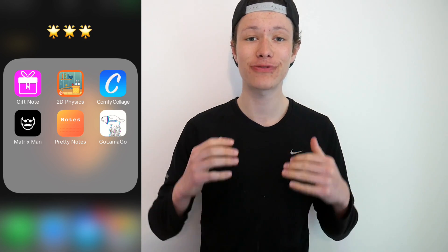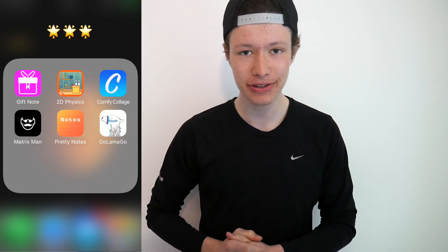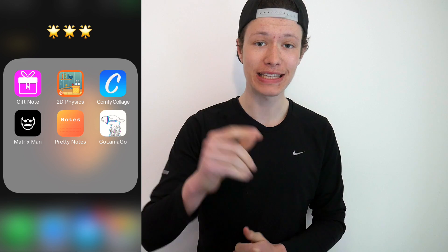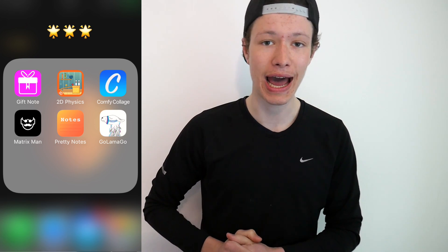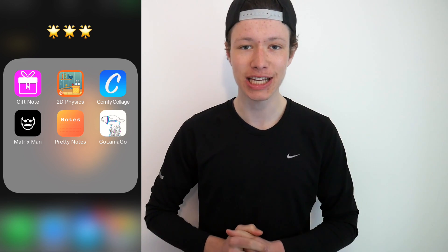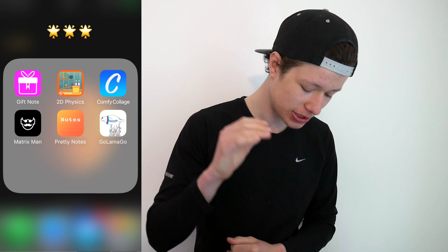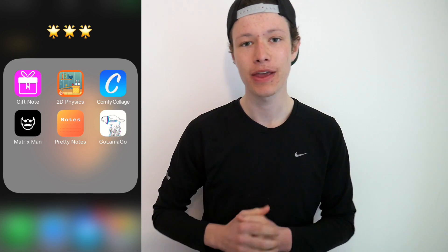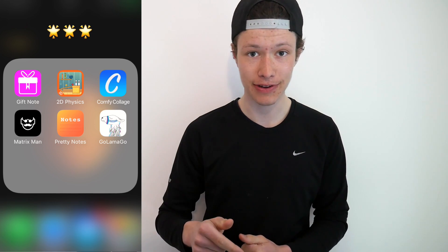Hello and welcome to this fifth installment in the 'I Test Your Apps' series, where I test out your apps. You have sent in your apps and I have chosen six of them, which I'm going to feature in this video.